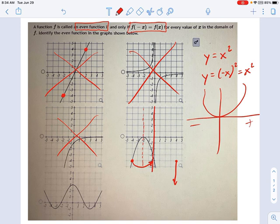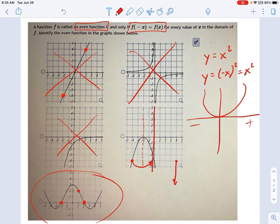So your last option is this graph right here. Let's double check and verify. If x equals 2, y equals 0. If x equals negative 2, y equals 0 — it's the same. If x equals 1, y equals 2. If x equals negative 1, y still equals 2. It doesn't matter what x is — we're going to find the same y value on both positive and negative values of x. This is an even function.